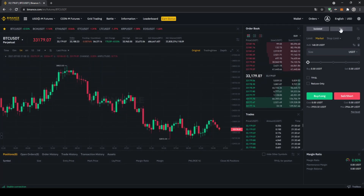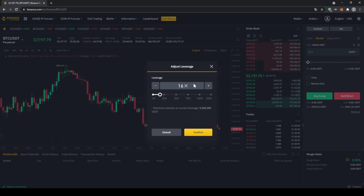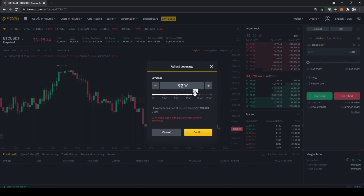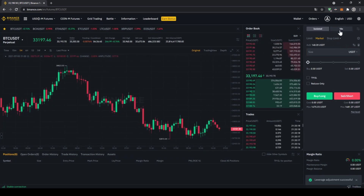Right next to the margin type, you can choose your leverage. Click on it and you can use leverage between 1x and 125x for Bitcoin — use the slider or type it in manually. I would never recommend using very high leverages, especially for beginners, as a position at 75x leverage will be liquidated very fast. I recommend starting at no higher than 10x leverage. Let's set it to 10x and click Confirm.